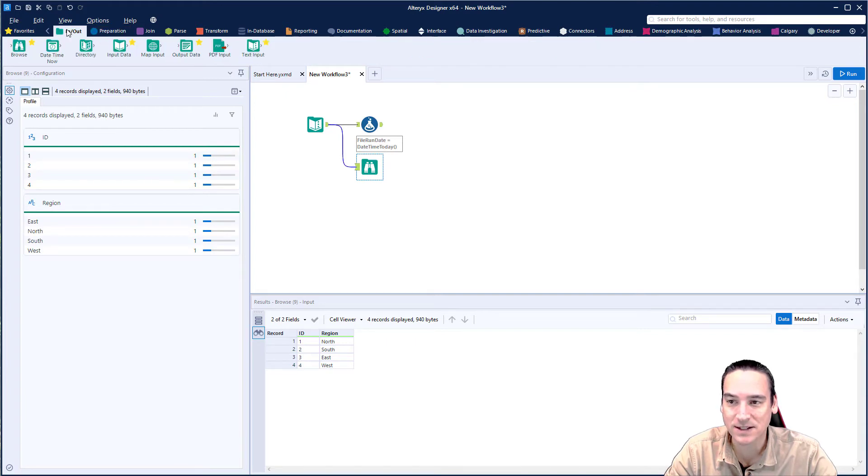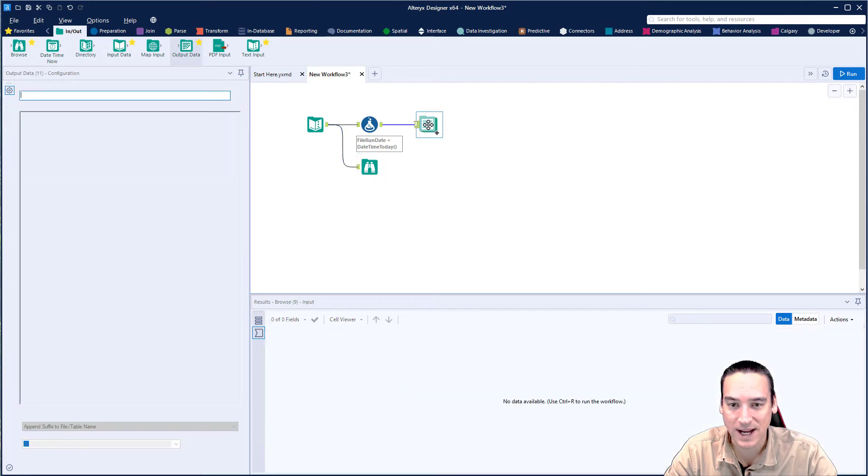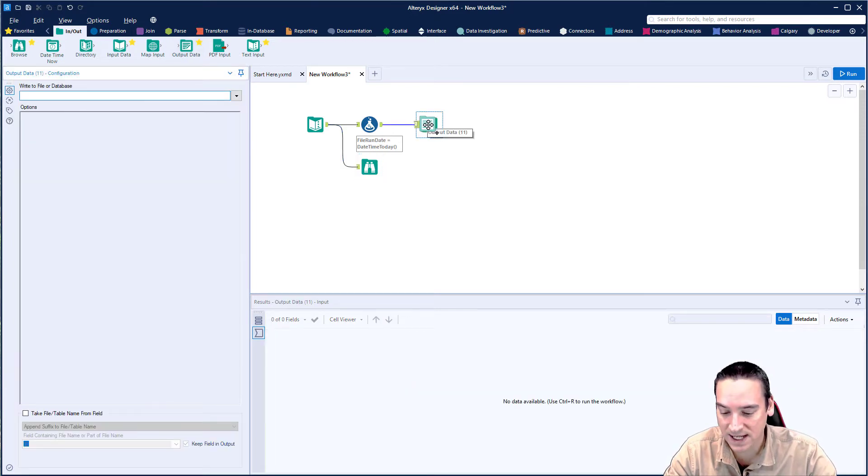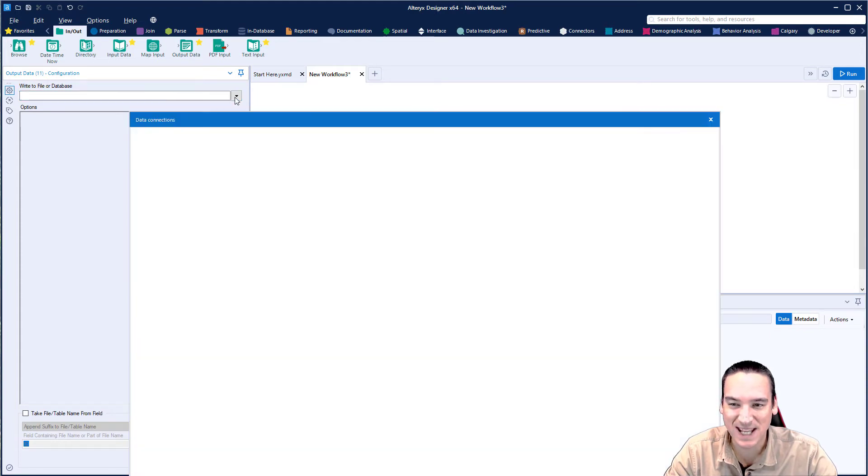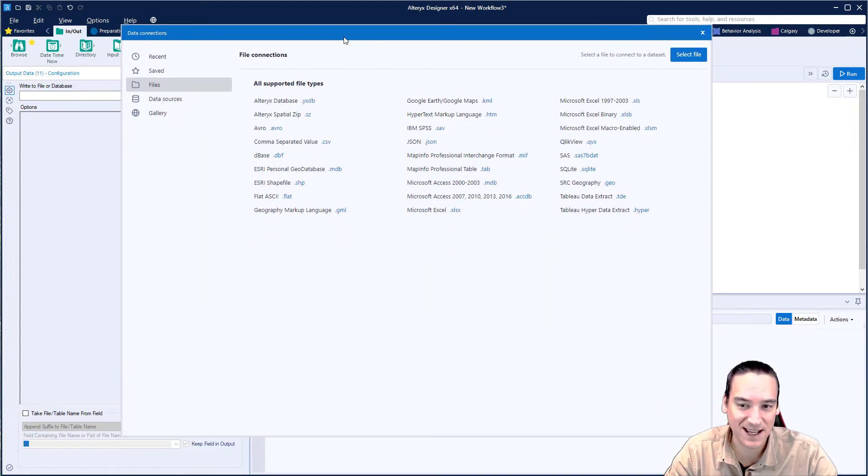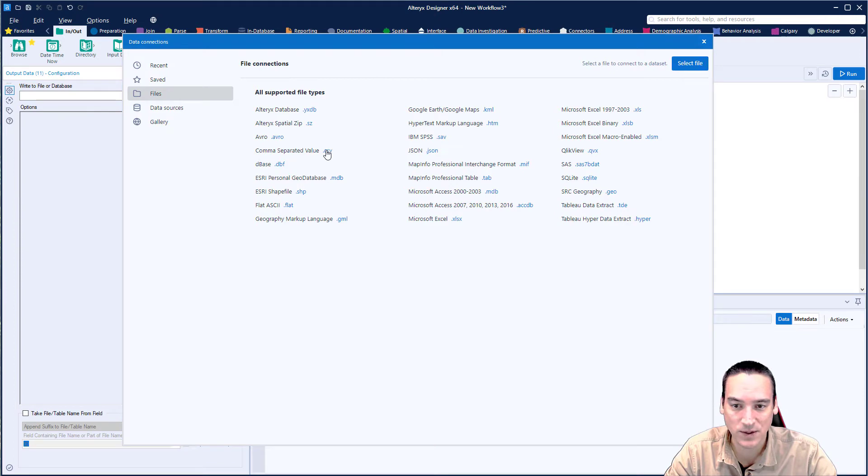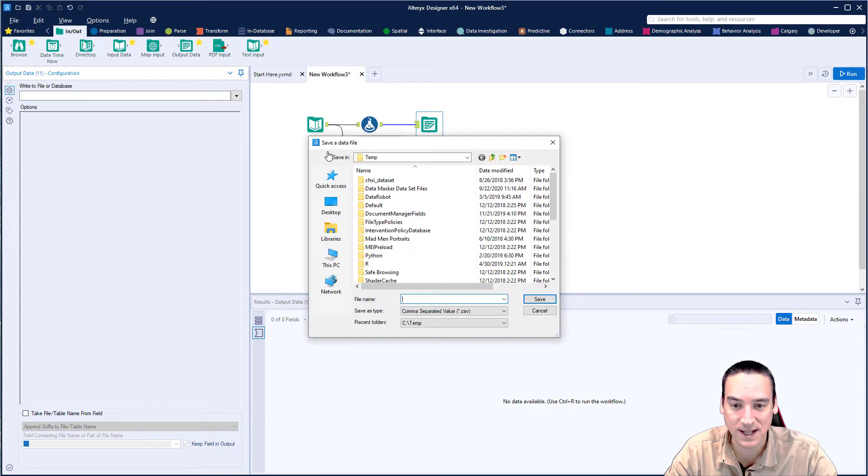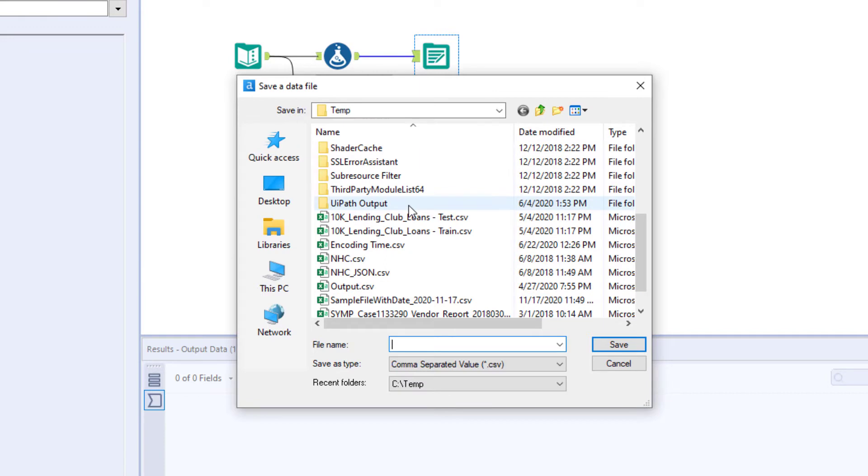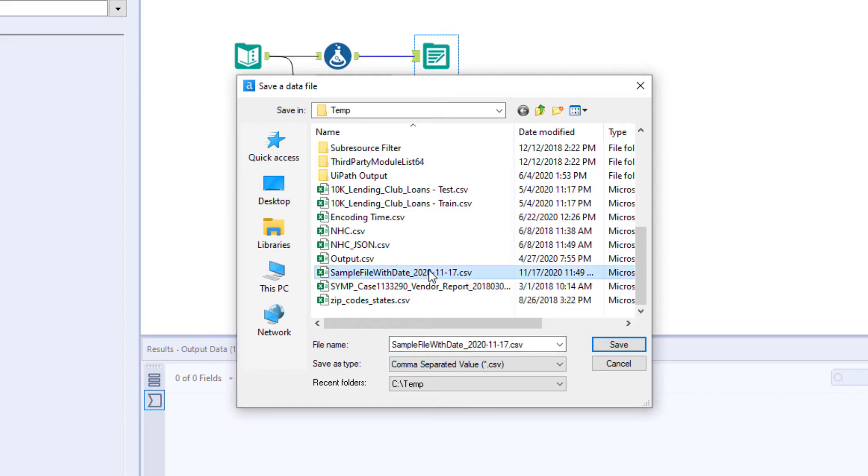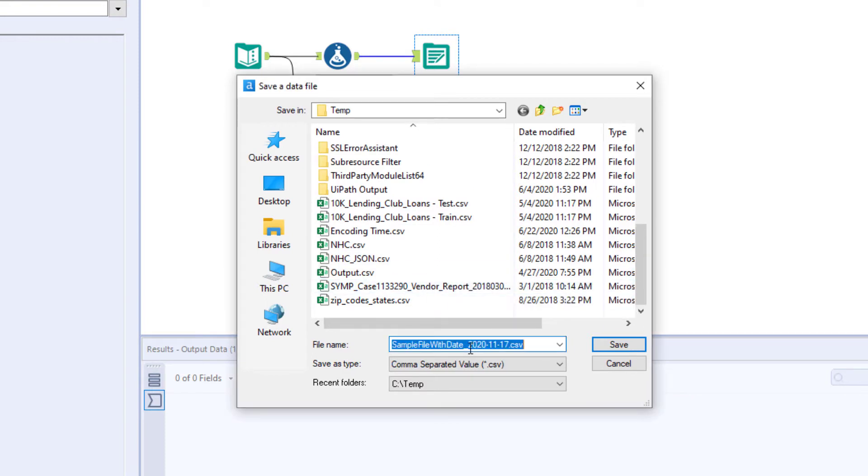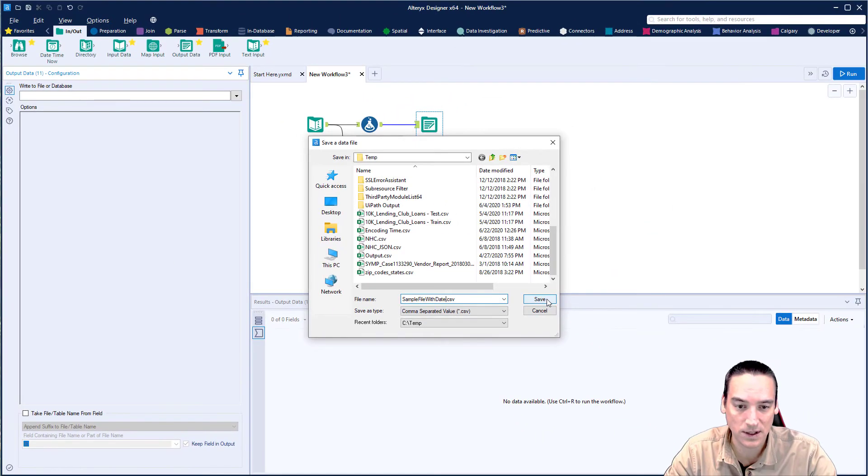Then we're going to go back to the in out palette and choose output data and drag it on to the end of our workflow. We're just going to give this a quick file name and I'm going to hit the down arrow just to validate that I'm going to save it somewhere that I know. CSV file is what we're saving it as and I'm in my temp directory. I already happen to have a file out here called sample with date. I'm going to delete that file from here since I already know that it works and I'm going to come back and remove the date on the end of that file name. So it's just called sample file with date and then we'll click save.